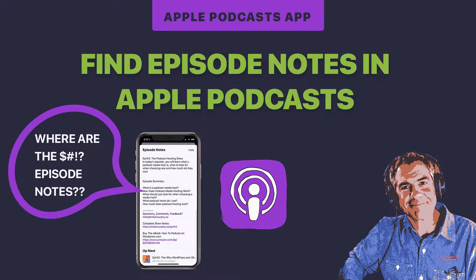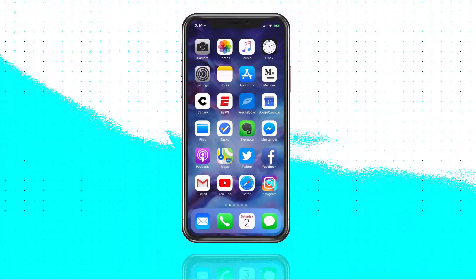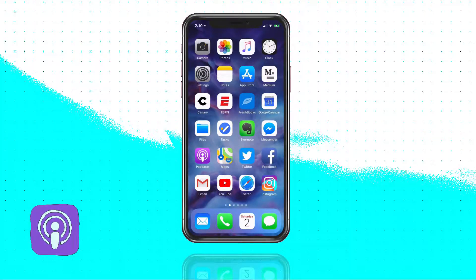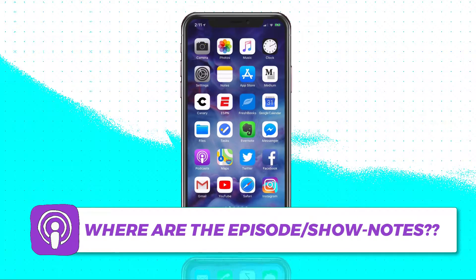Hey folks, it's Mike Murphy. Today's quick tip is on your iOS devices. I'm gonna show you a really easy way to find the show notes of a podcast you're listening to in the Apple Podcasts app. Let's go ahead and open up Apple Podcasts and I'll show you exactly what this little tip is.